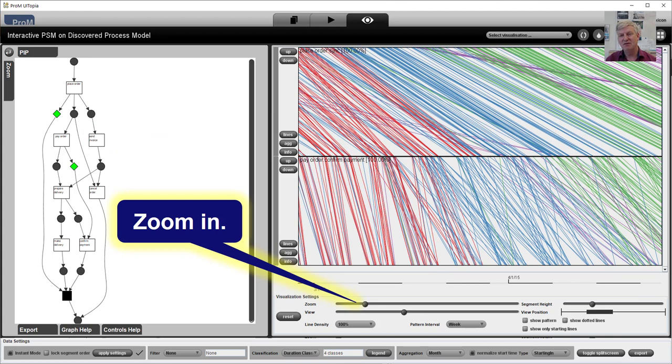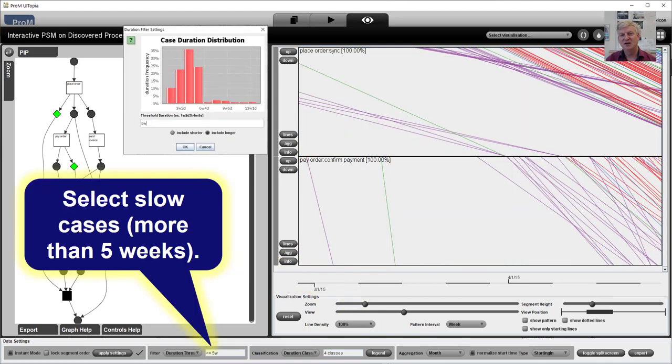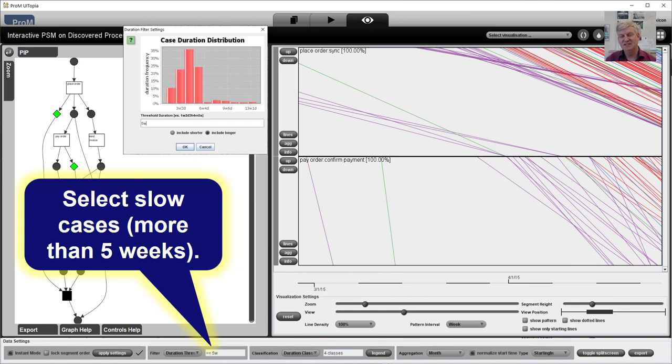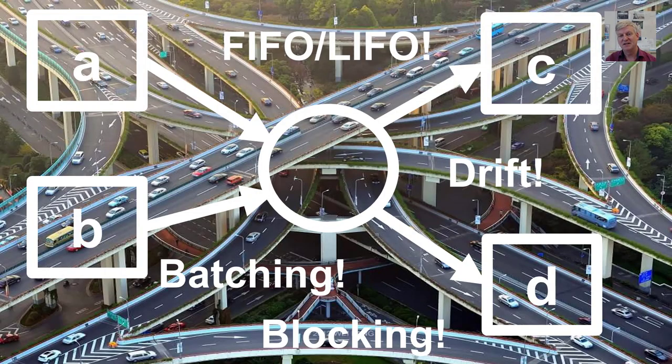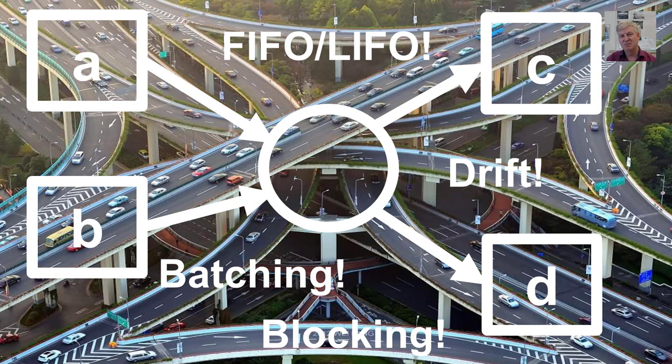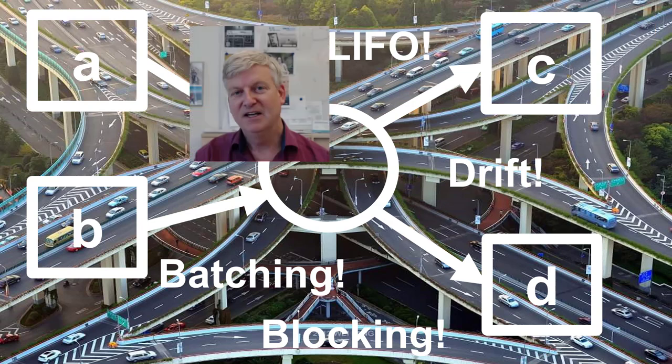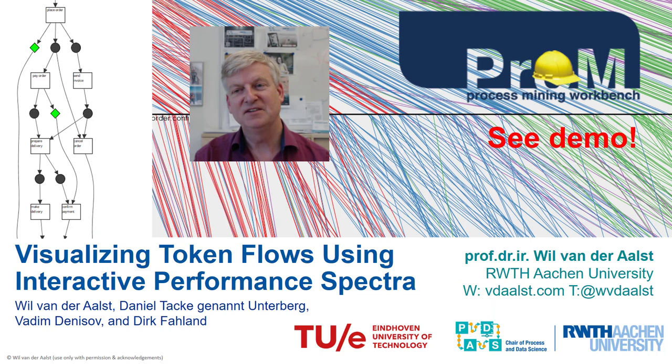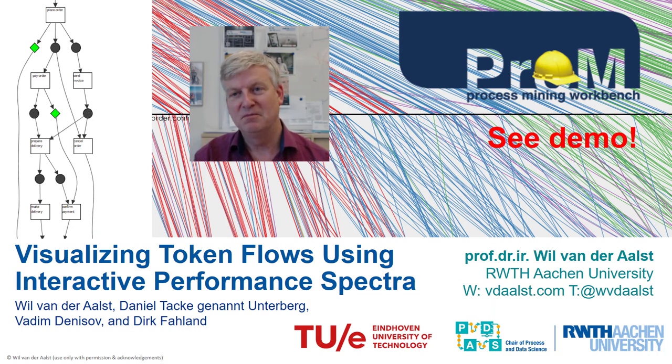So this is a very powerful way of visualizing performance. There are many interaction mechanisms. One can zoom in, zoom out. One can filter based on the slow cases. And in this way, get very detailed insight into what is happening in the process. So using this plugin, you can see the phenomena that we cannot see by just looking at averages. If you are interested, please download our new PROM plugin and watch the demo.